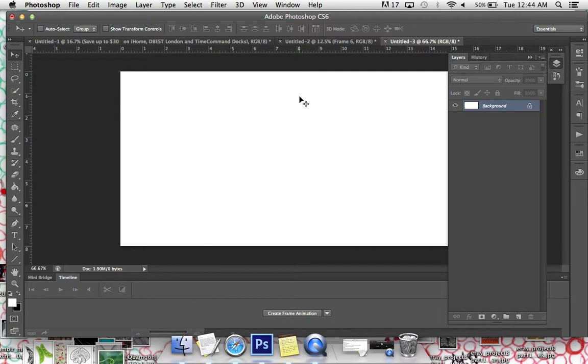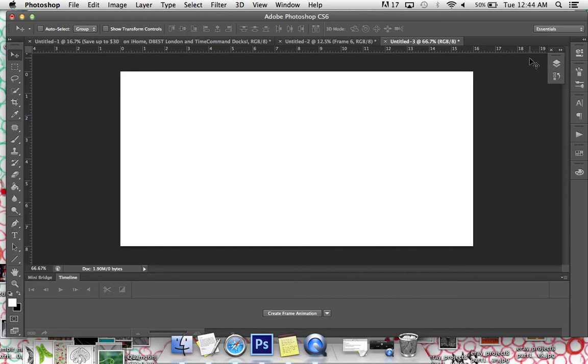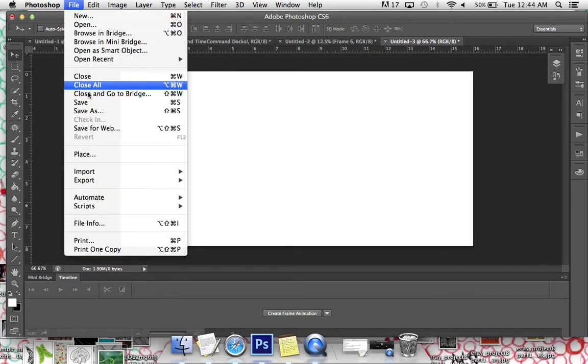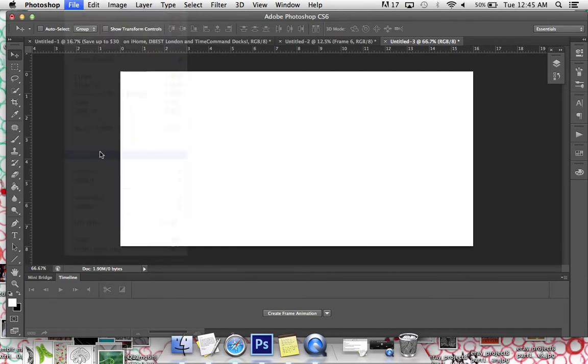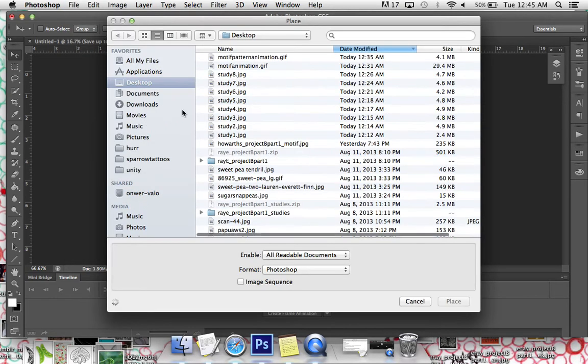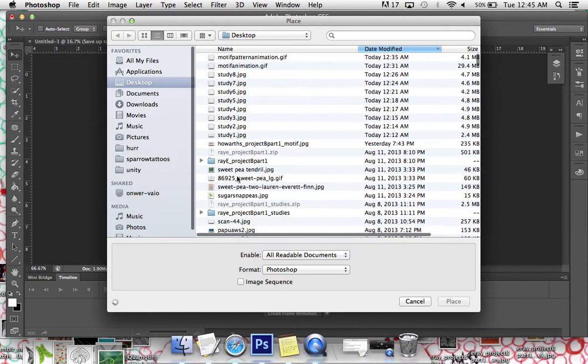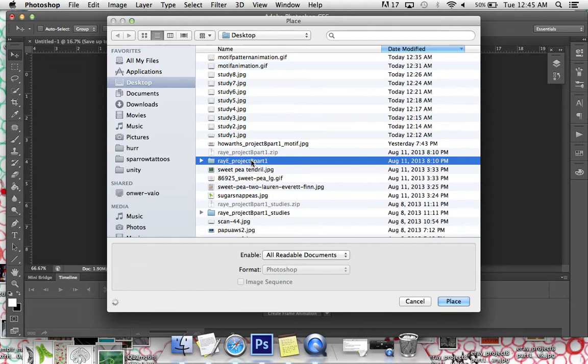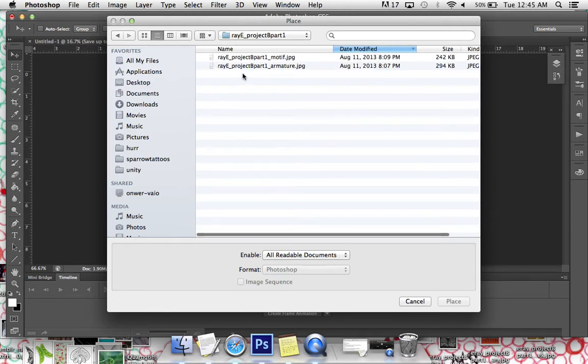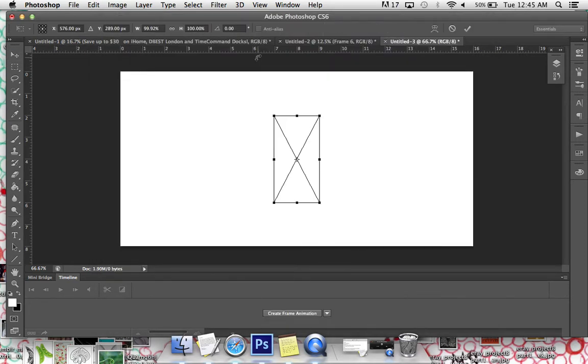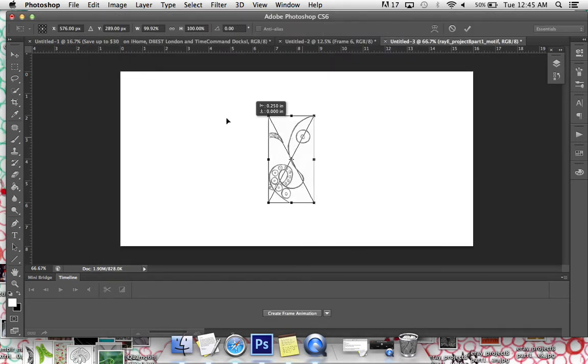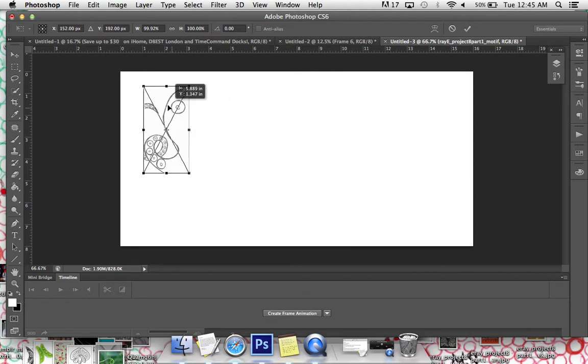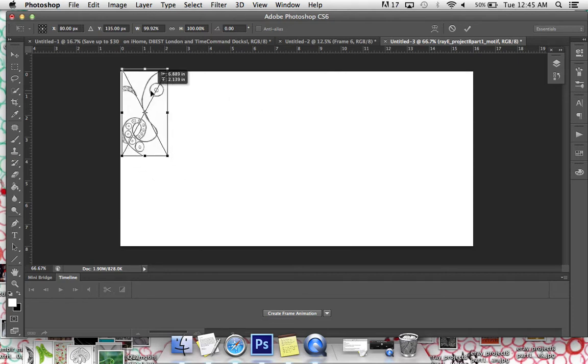In order to put your first file down that you're going to be copying and twisting and turning and rotating and flipping vertically and horizontally, you're going to go to file and you're going to go to place. And you're going to watch me navigate to my motif without the armature on it. And there it is. I'm doing an octopus shape.